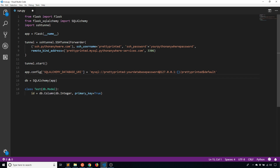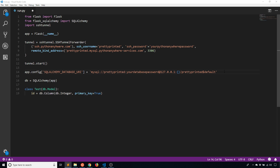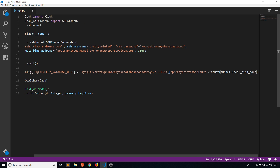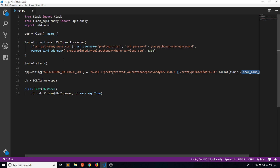The database name is still the same — prettyprinted dollar sign default. So really the only thing that has changed is the URL, and I'm connecting to my local machine. Through this tunnel it's going to act like I'm connecting directly to Python Anywhere. The port in the database URI is going to be determined by the SSH tunnel — I just pass in tunnel.local_bind_port, and whatever that value is, it gets inserted into the URI.